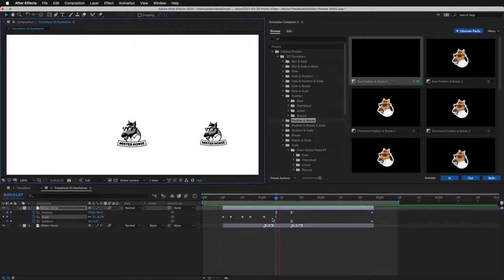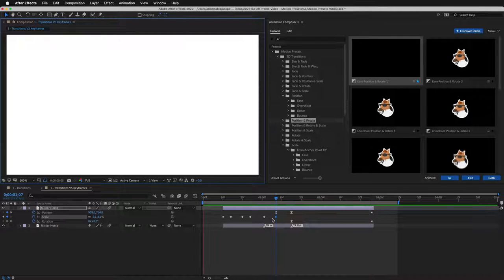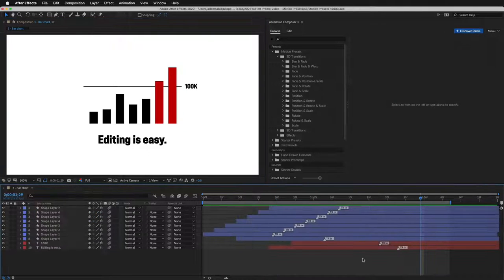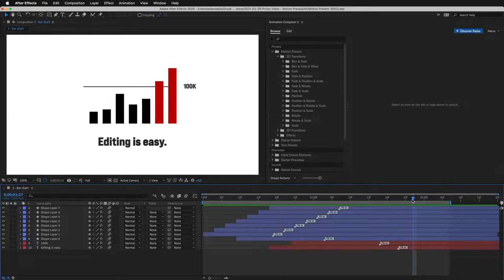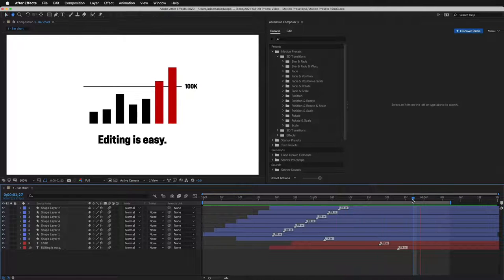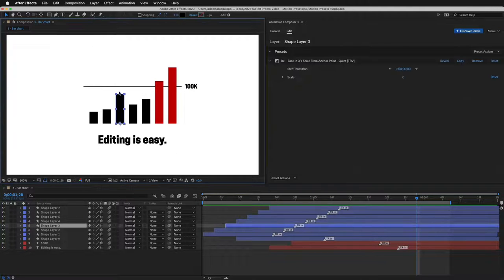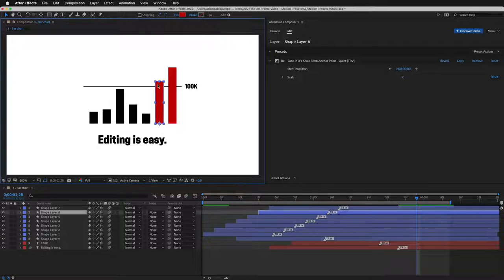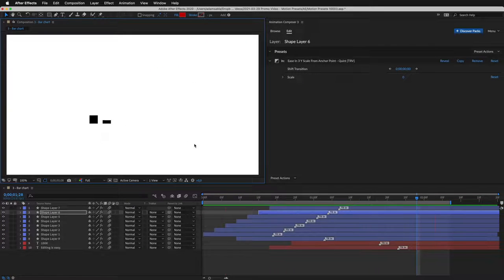The presets allow for much greater flexibility than the use of keyframes. This bar chart is a great example. It has already been animated using a scaling preset. But here's the cool part. I can rescale the layers. And it still works.